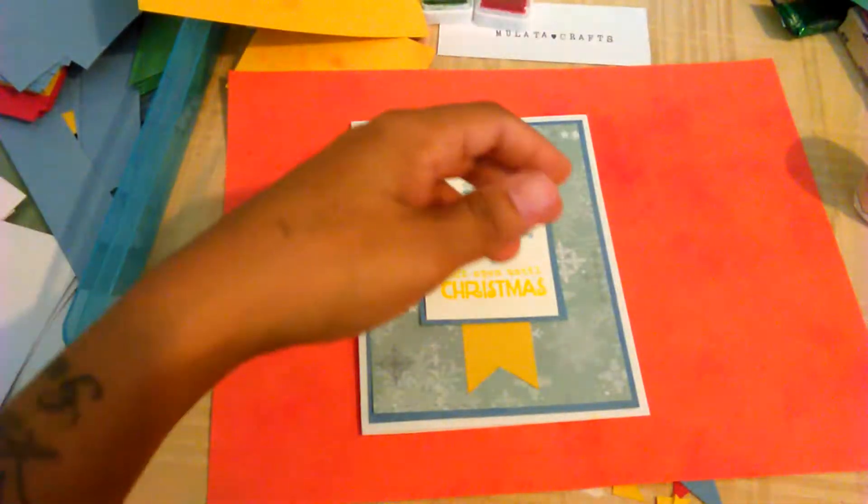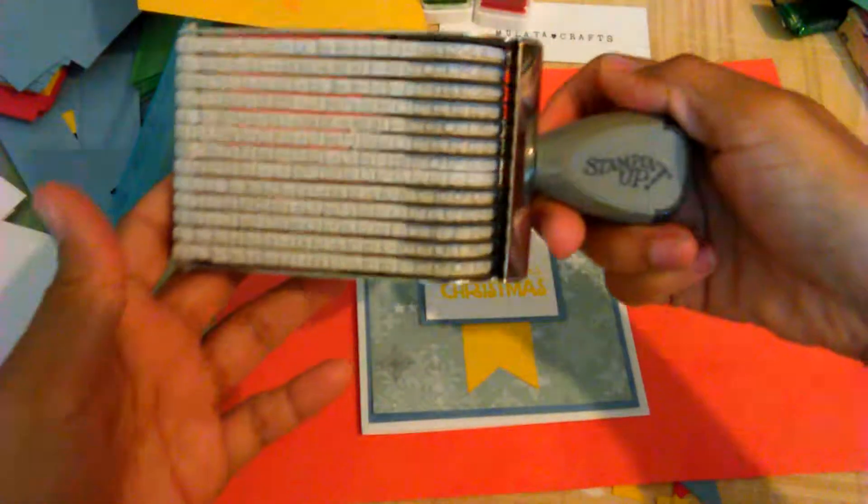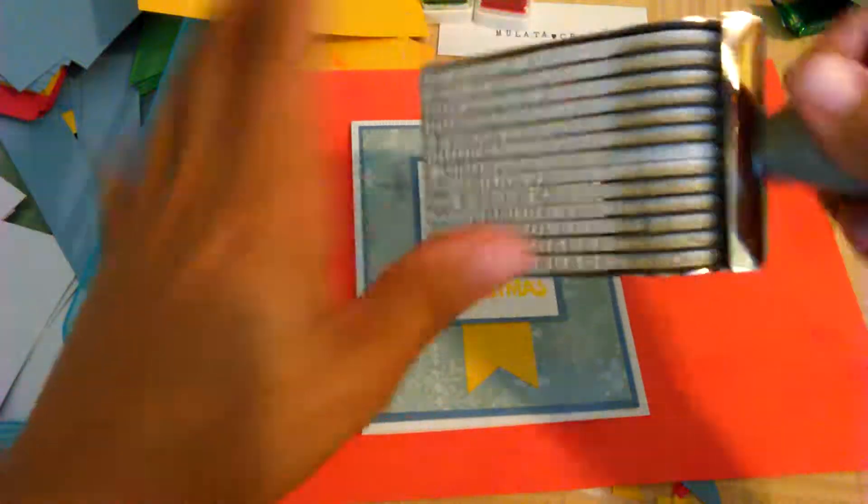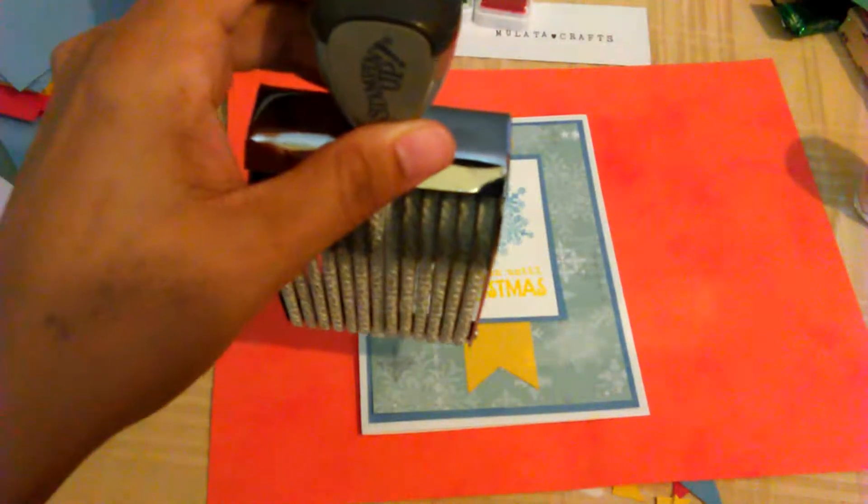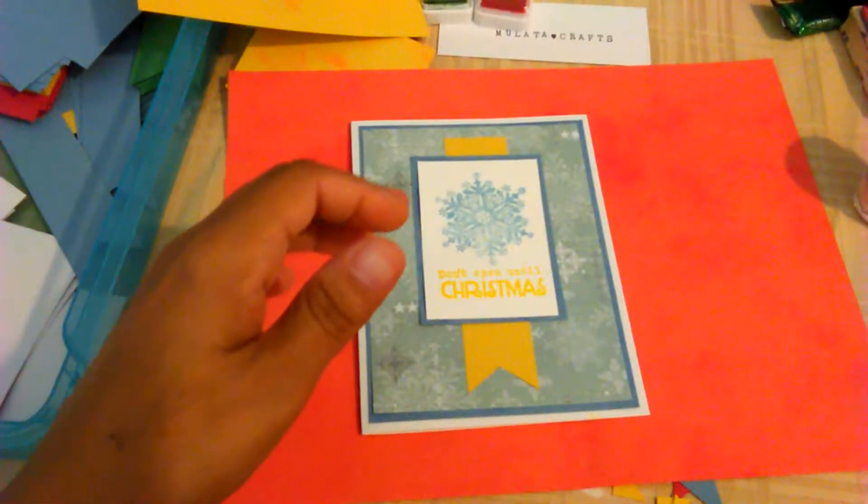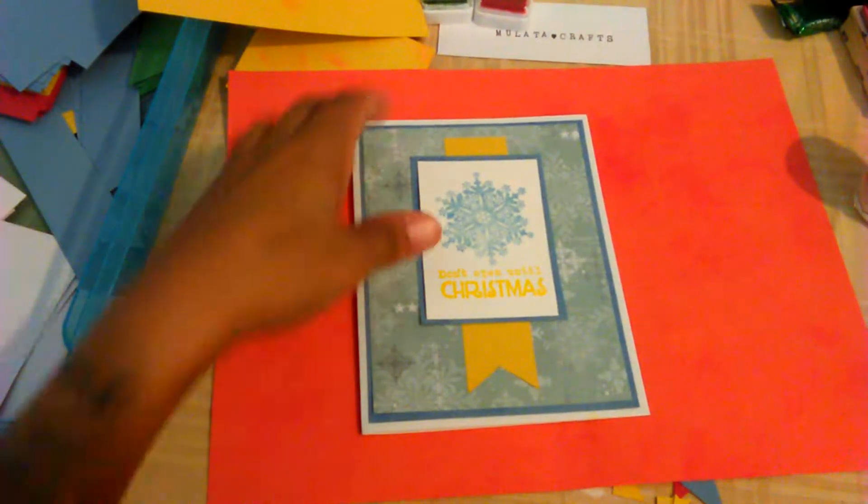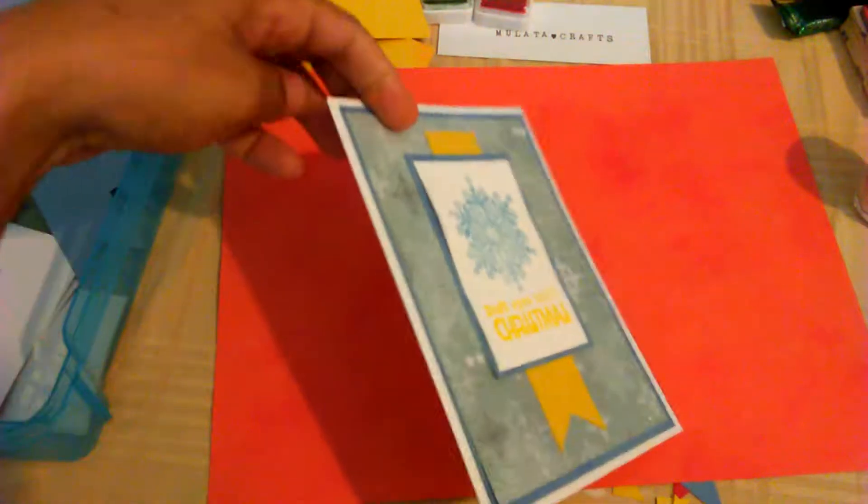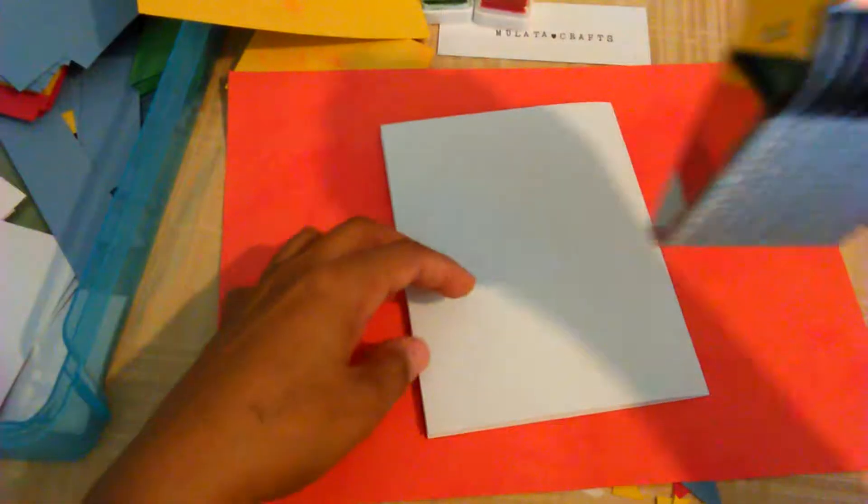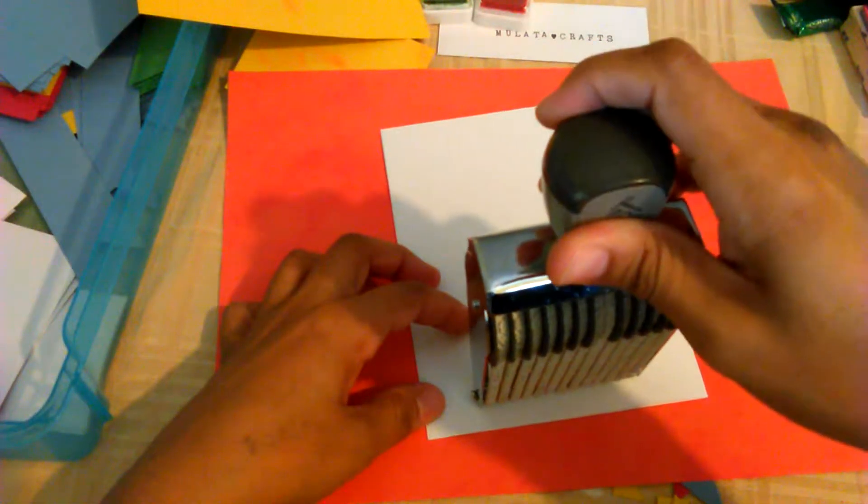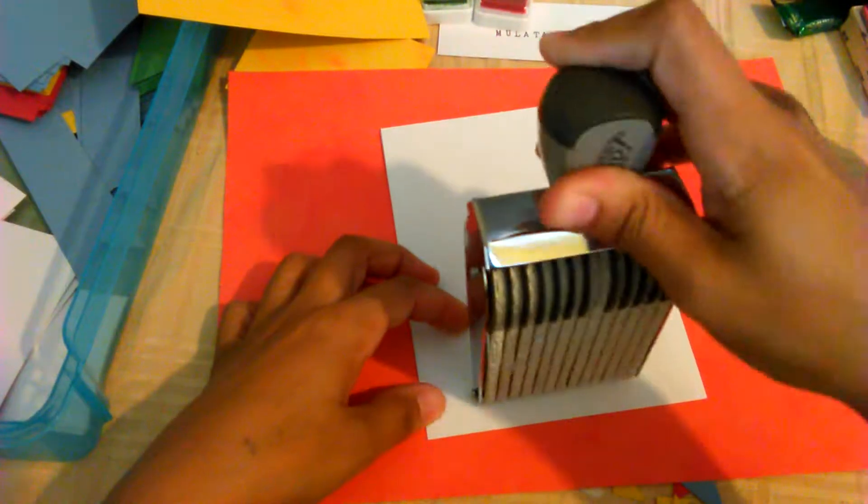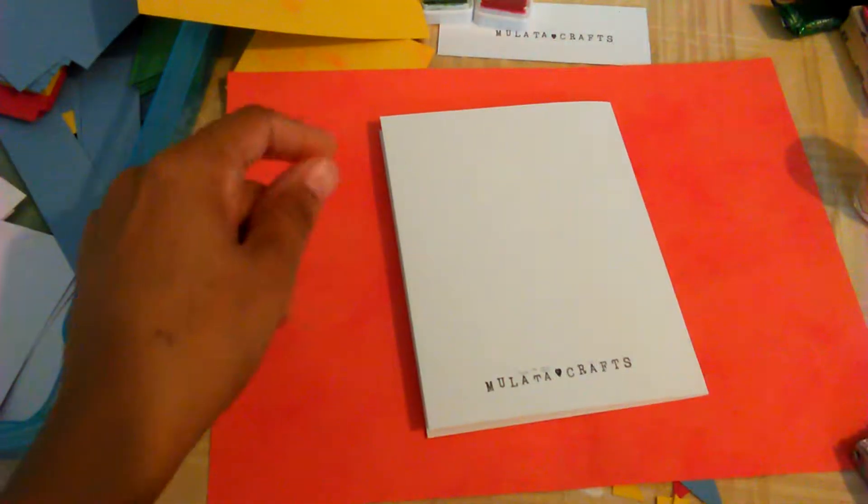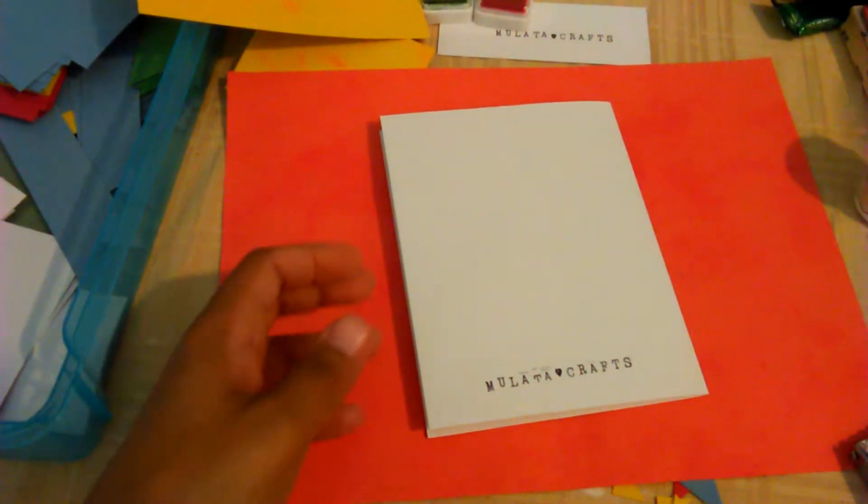And then on the back I have this stamping thingamajig to put my name. It's gonna say Mulata Crafts on the back. So let me just get this ink. I like to use the Rangers archival ink because it's waterproof so it's gonna be on there for a good long time. Try to get it, put it a little crooked but it's alright you know. It's the thought that counts anyway.